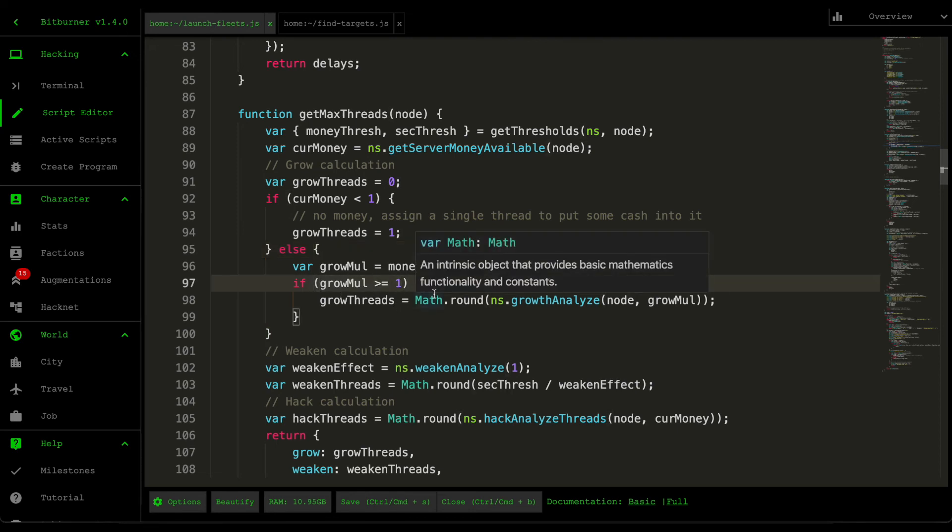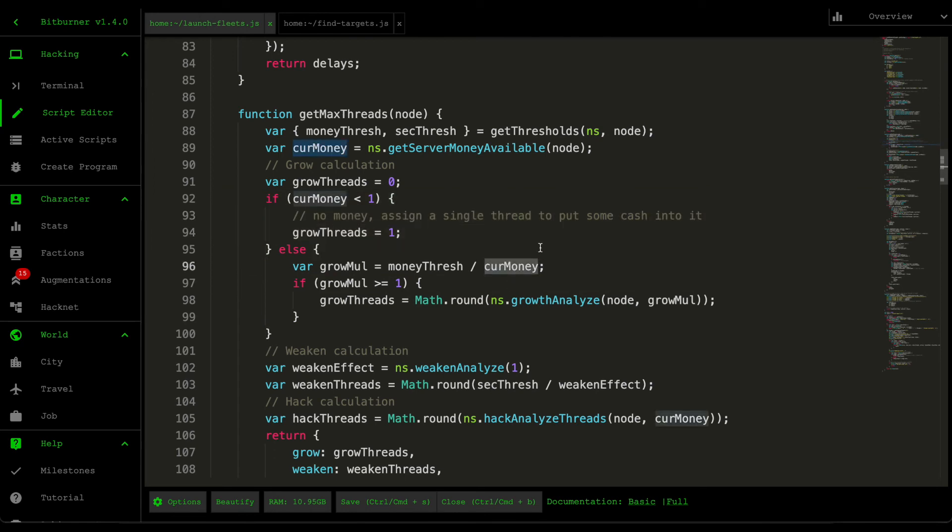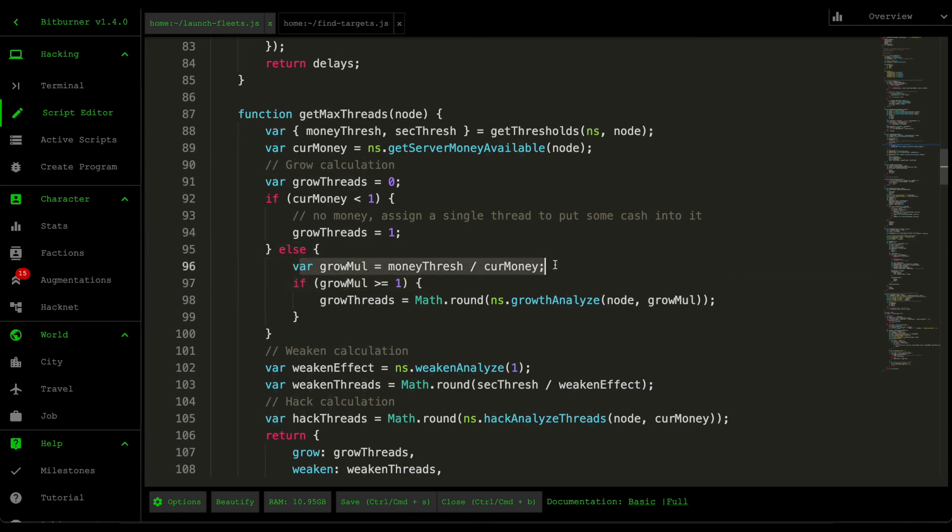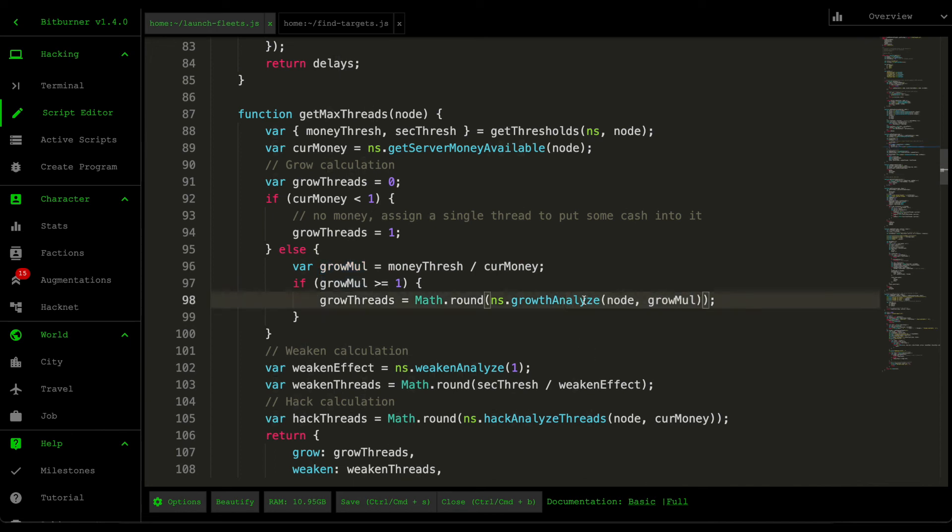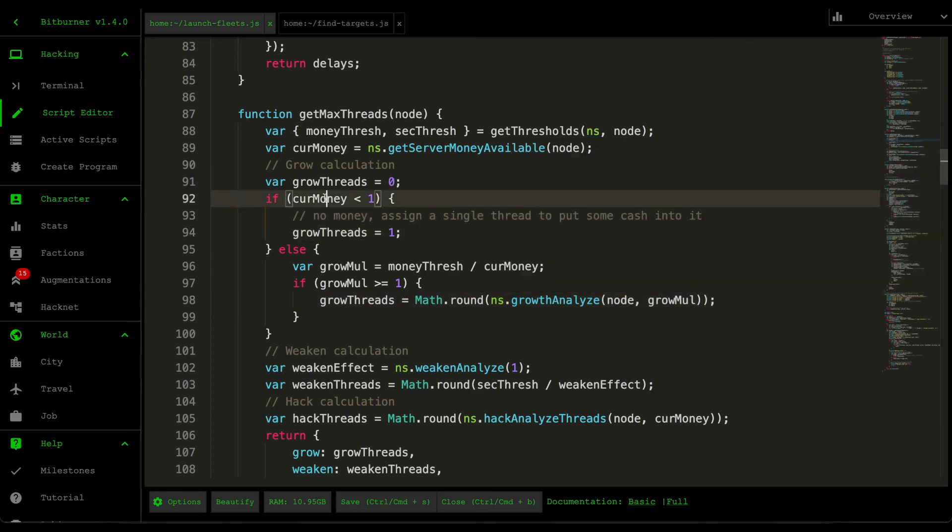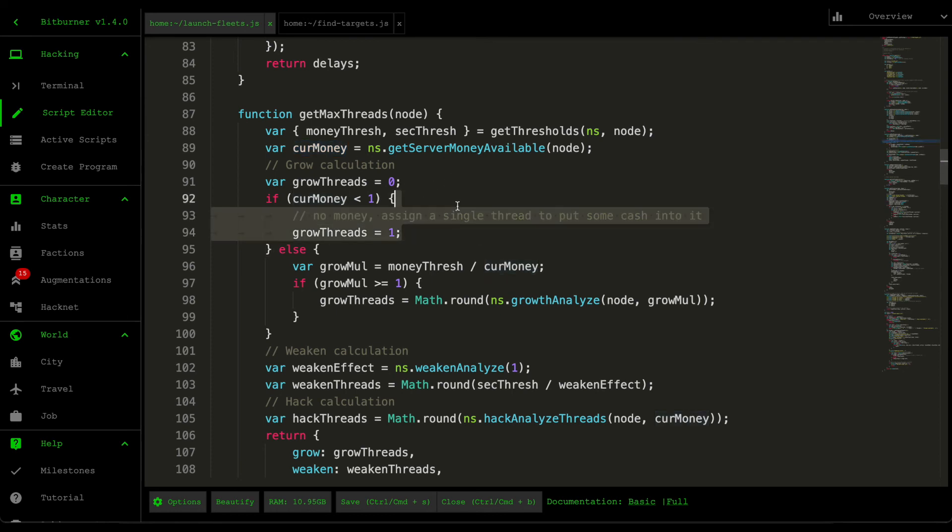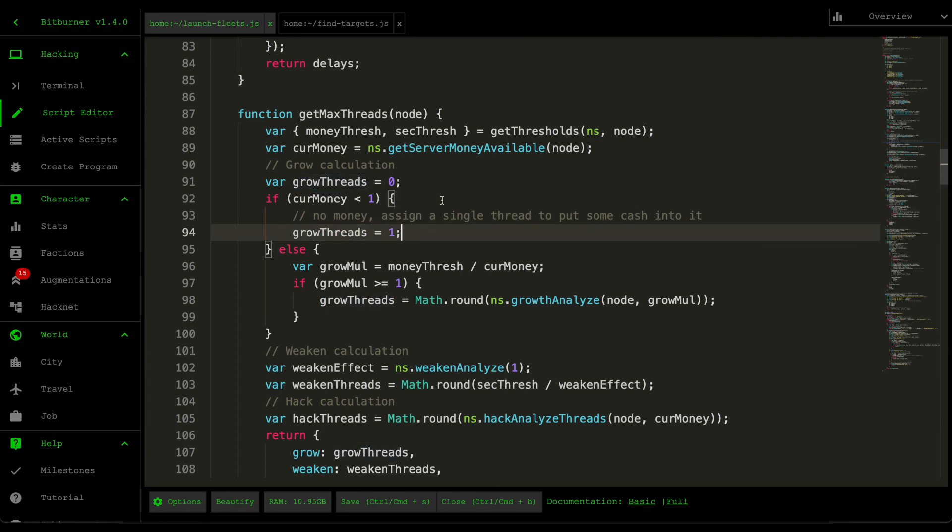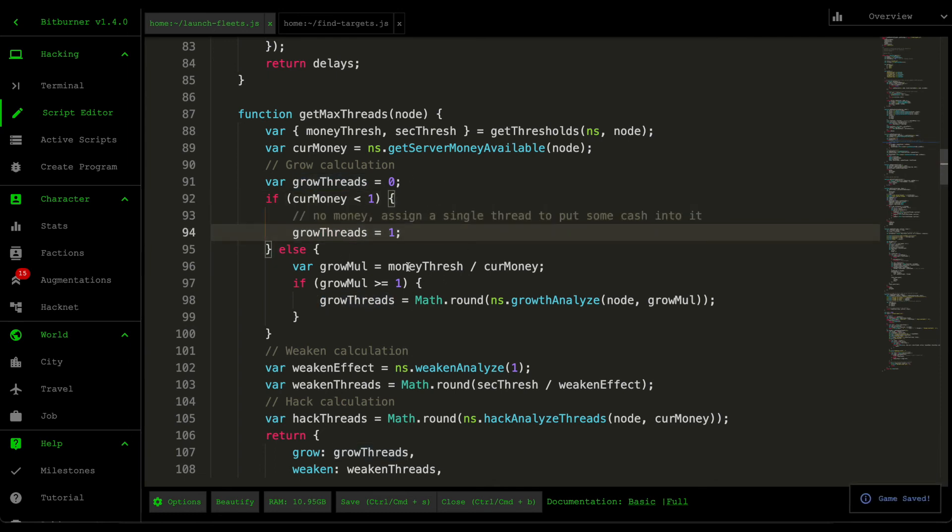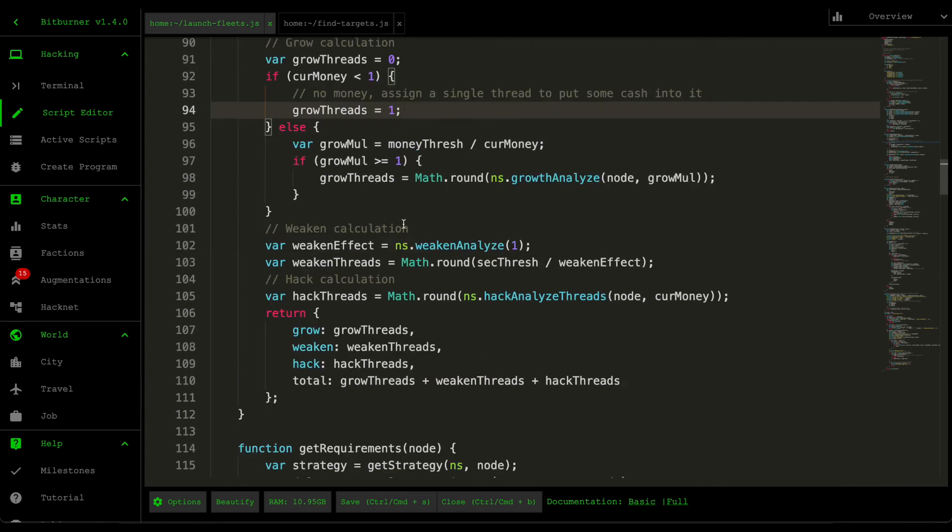And then I do another check here to handle the scenario where there's no money in the server. The reason is because if you put this calculation in, this is going to return infinity. And since infinity is greater than one, it's going to go into this growth analyze and then growth analyze will throw an error. So we want to do this check. So if there's no current money, we want to assign just a single thread to it, just to get the money rolling into that server. So just to revive it a little bit.